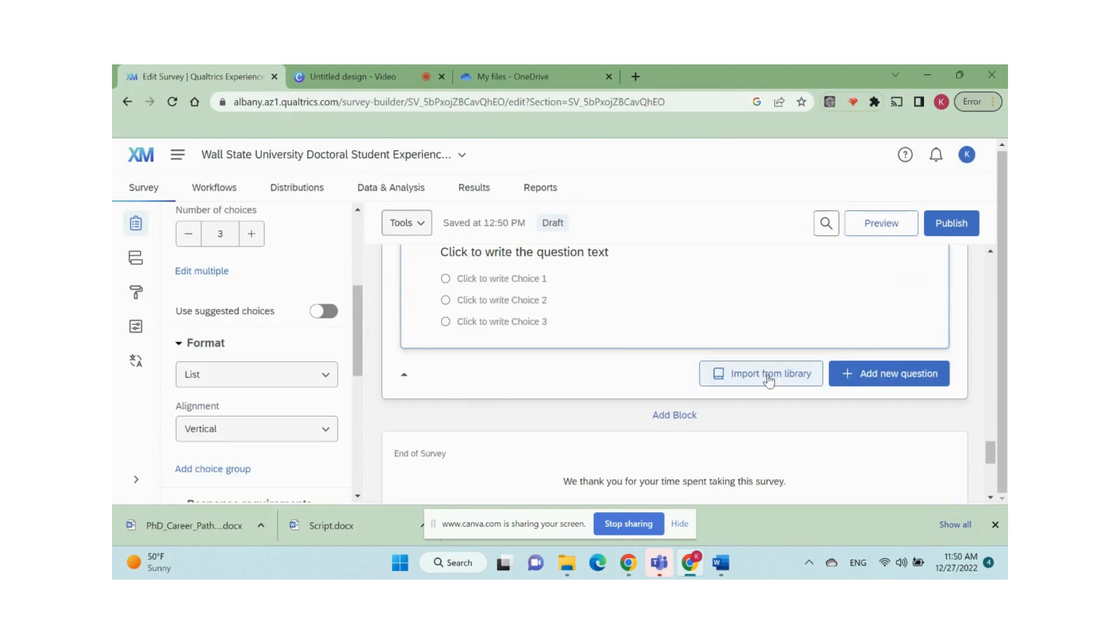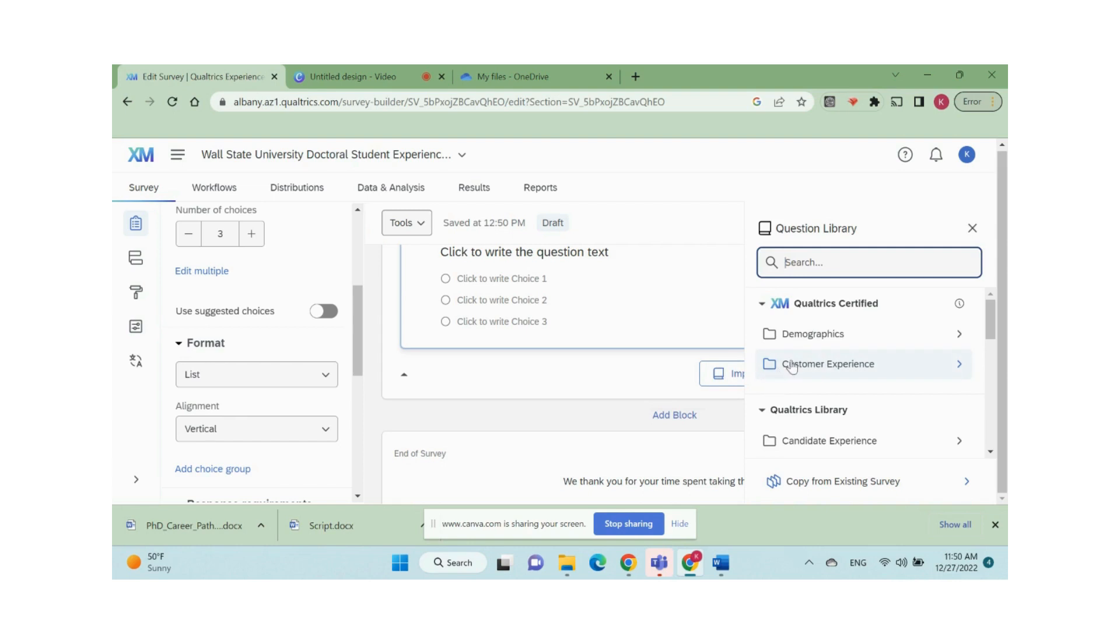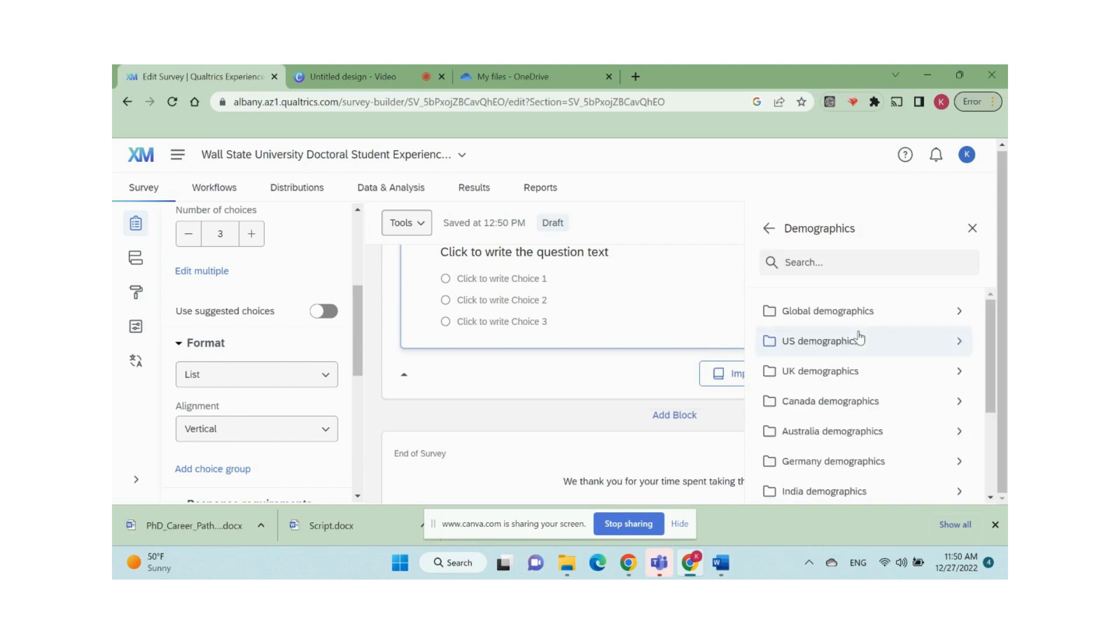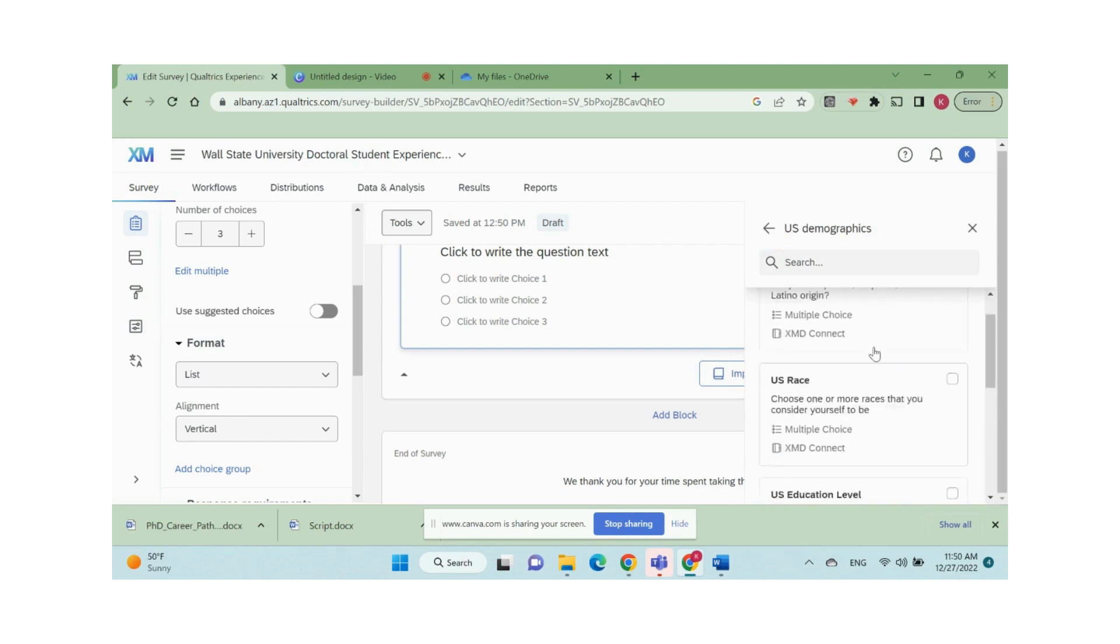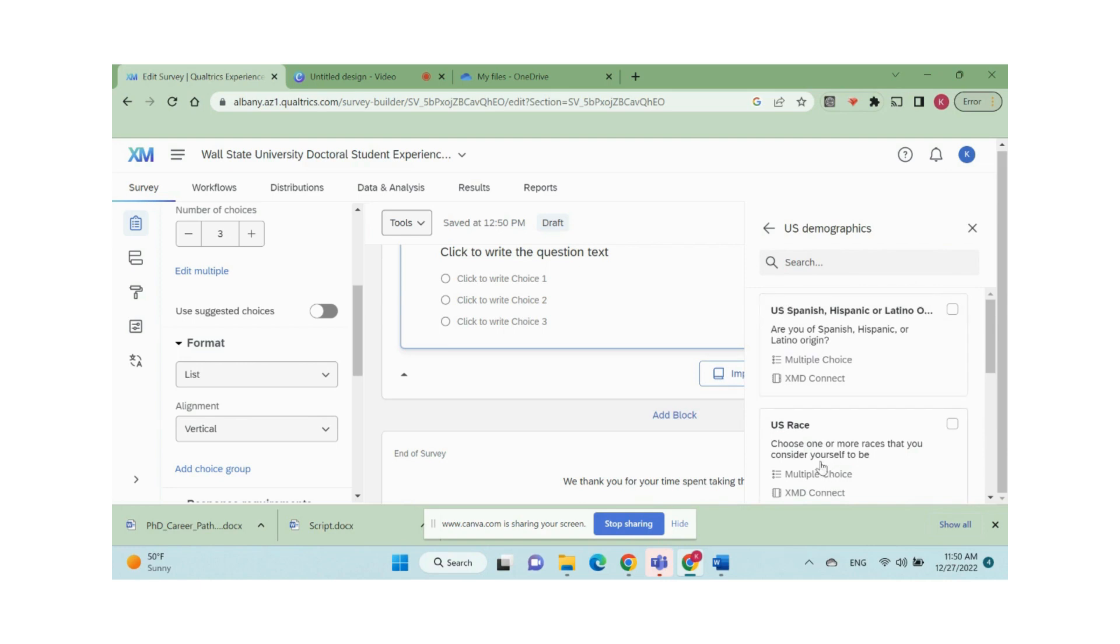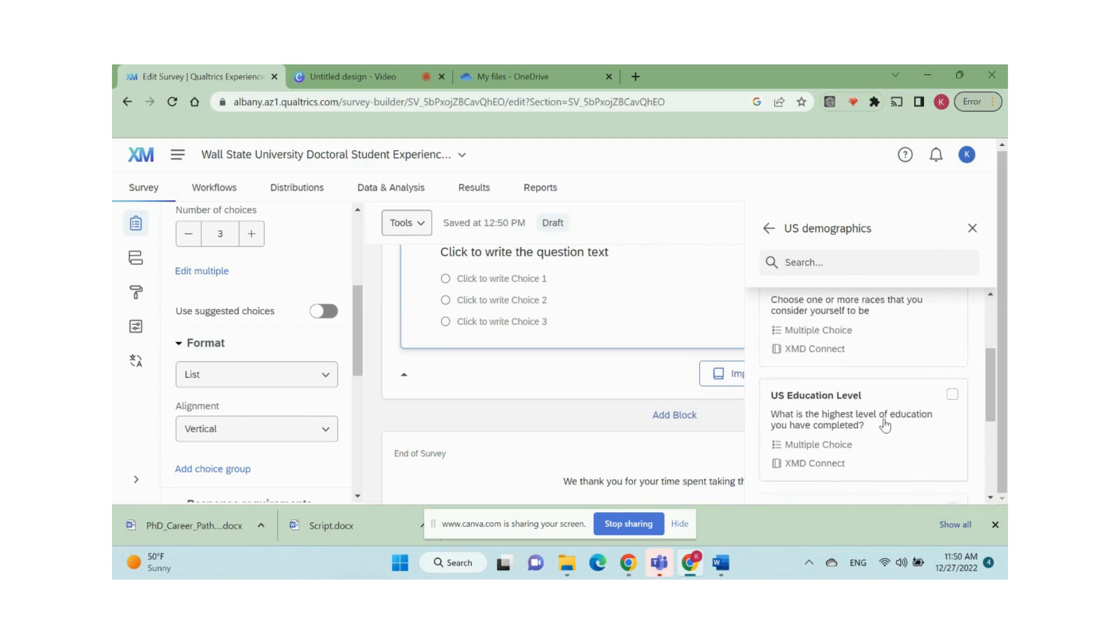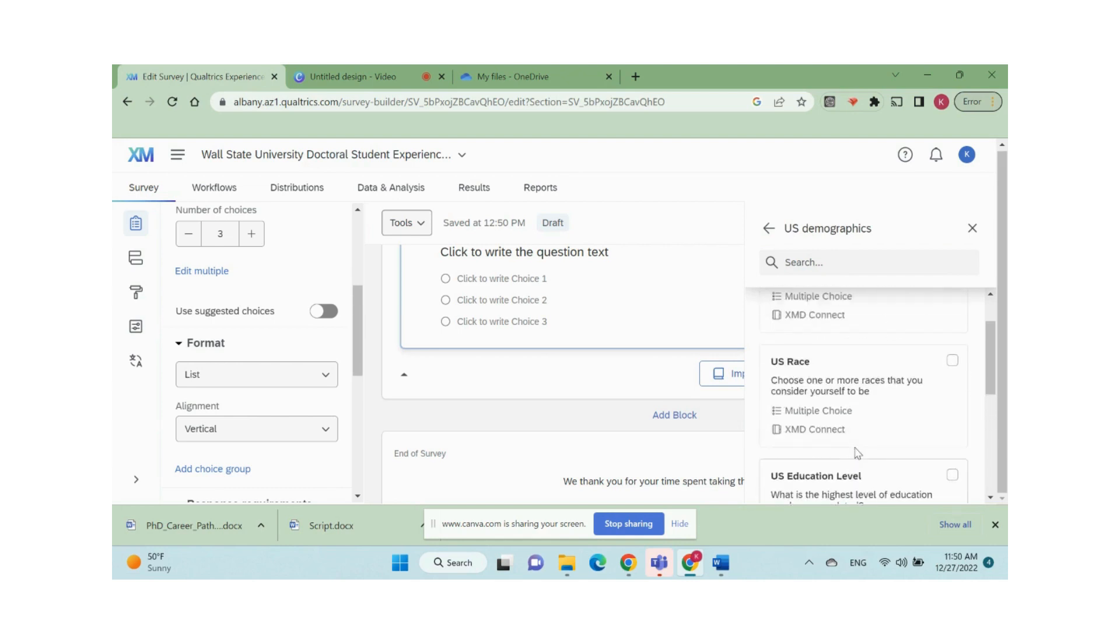Another cool feature in Qualtrics is that you can import some basic but complicated questions from Qualtrics library. For example, we want to add a multiple choice demographics question like US zip code, education level, or race. We can click import from library, demographics, US demographics, then pick the questions desired.